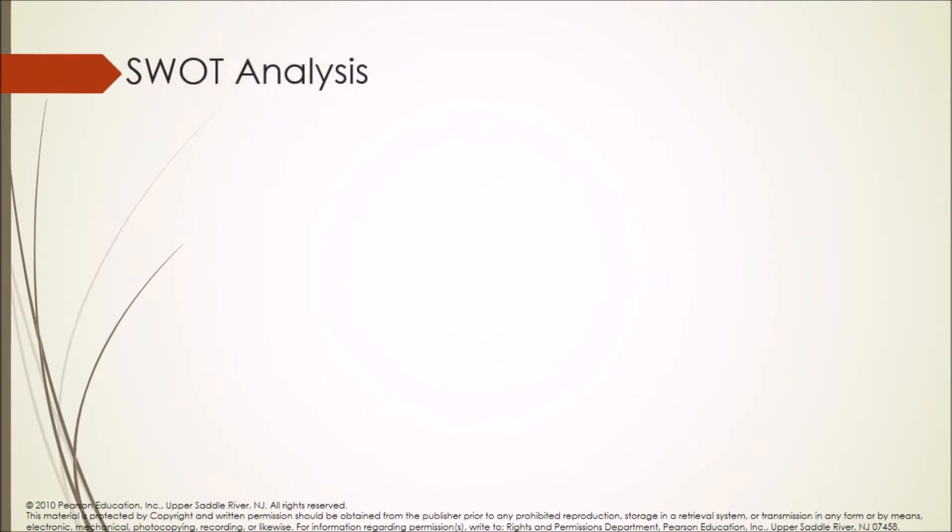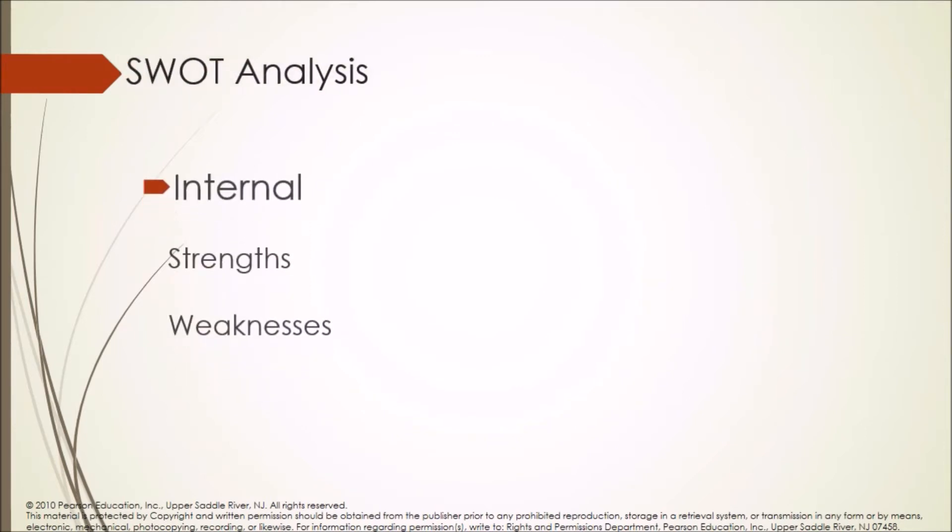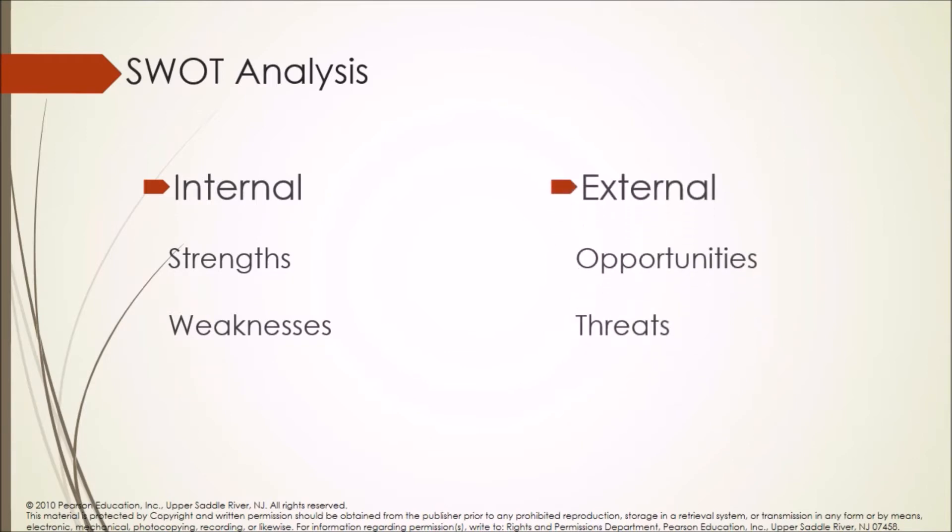SWOT analysis: Strengths and weaknesses are considered as internal factors. Opportunities and threats are external factors.